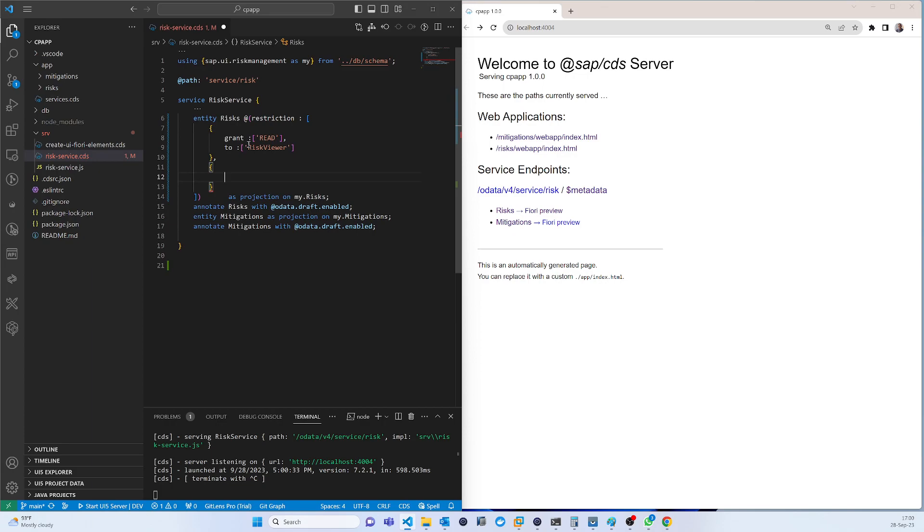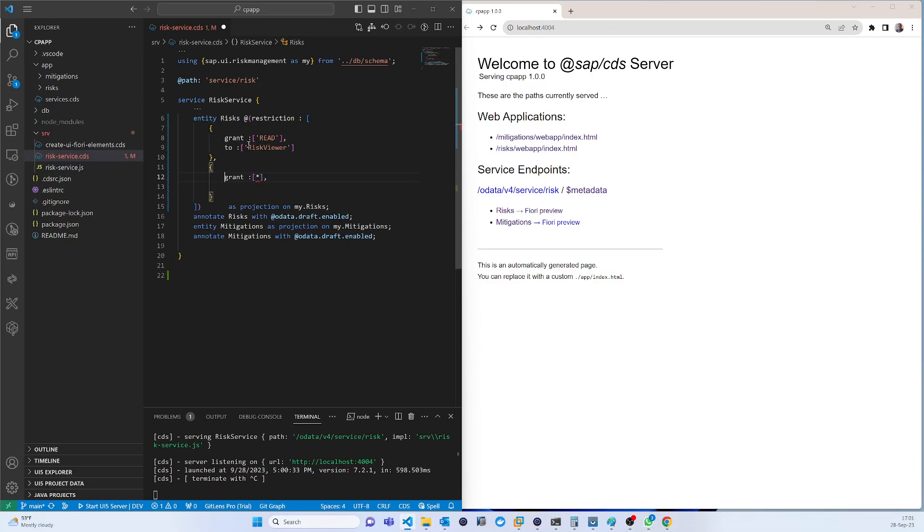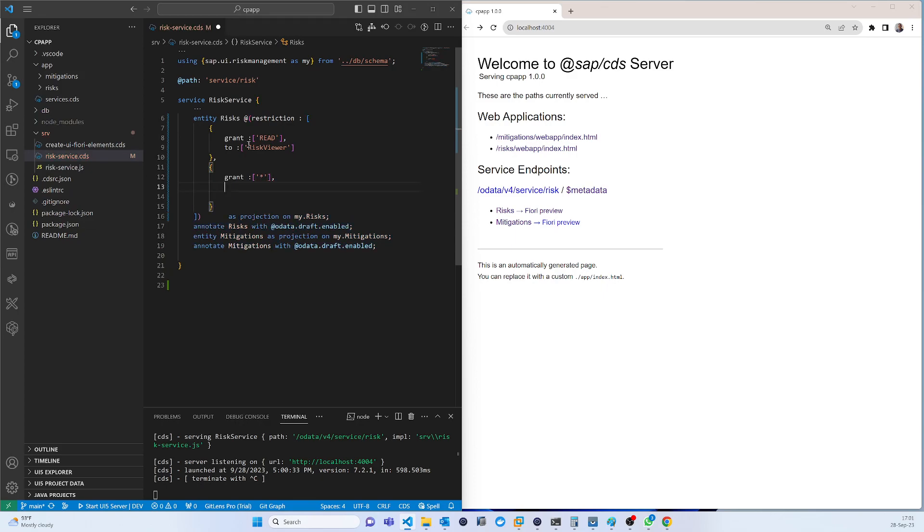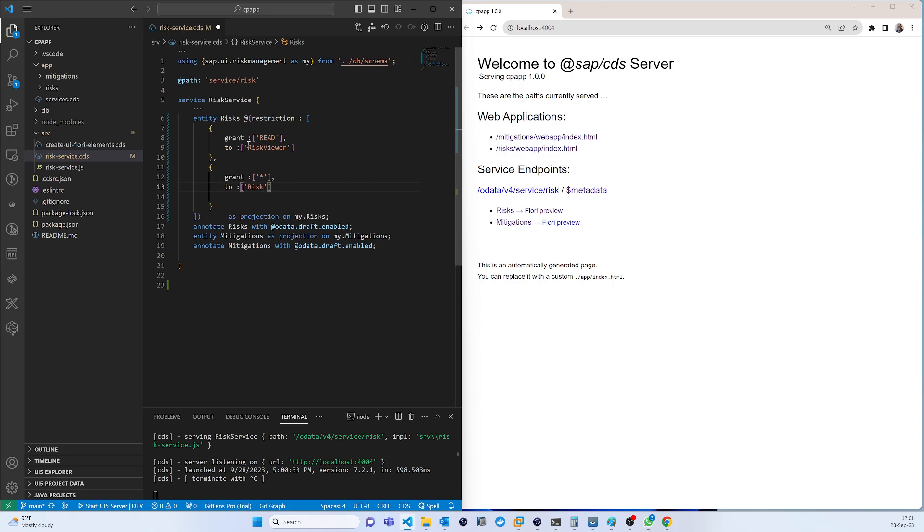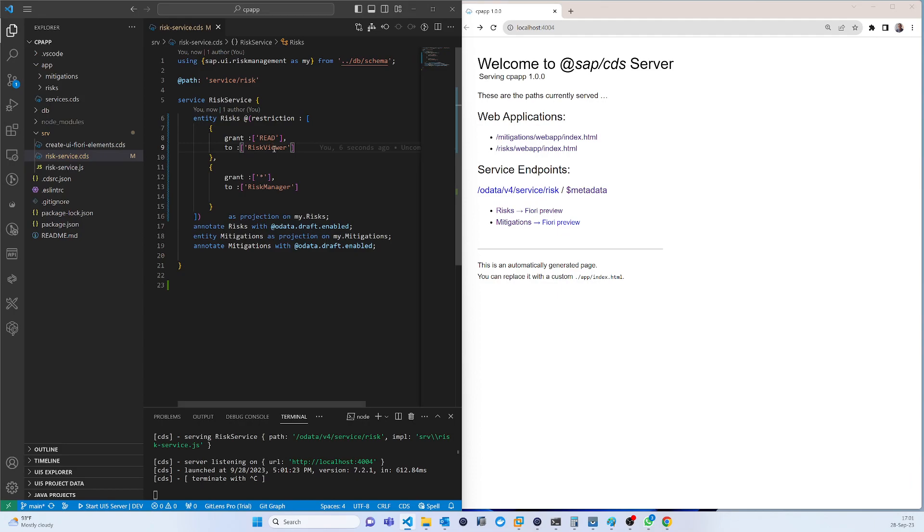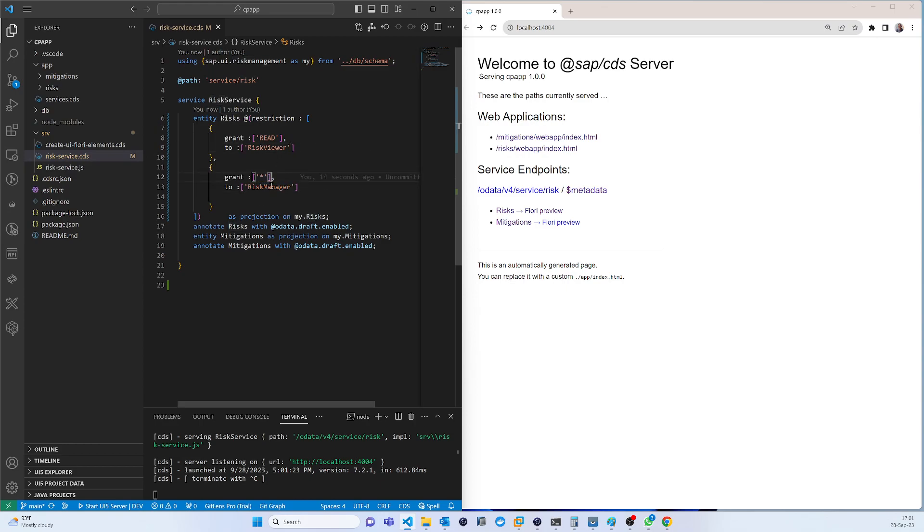And also grant all access. It should be RICS manager. What happens is that basically there are two roles. The role viewer only has the RICS read access and the RICS manager has all access.